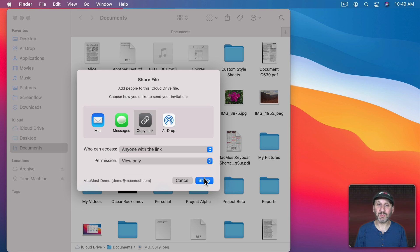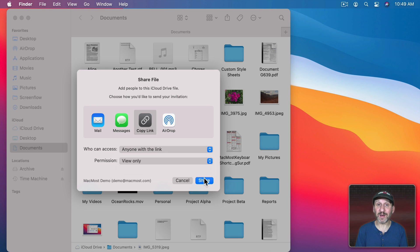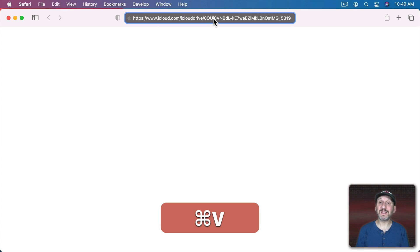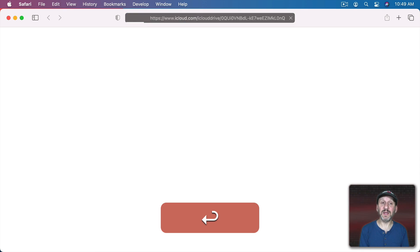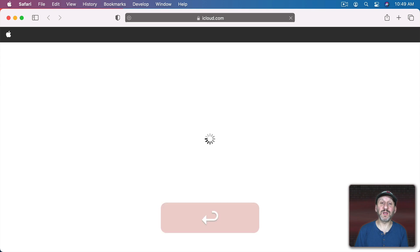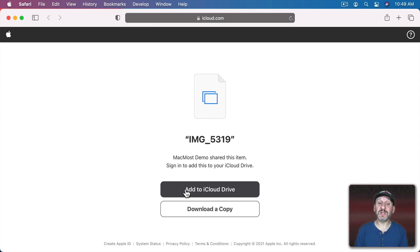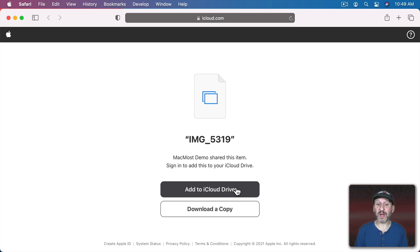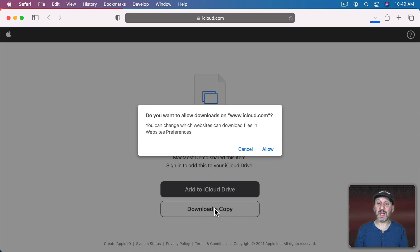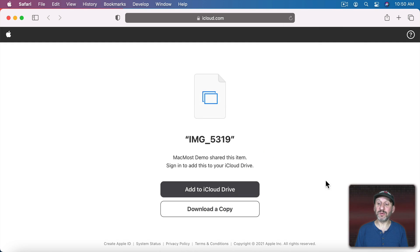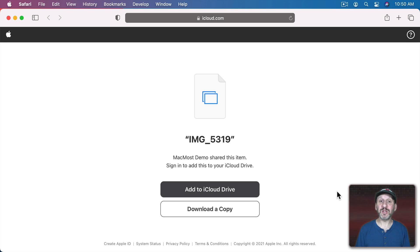So now when I paste this link in here in a private window, I will see this right here. You can see here in addition to Add to my iCloud Drive, since I am on a Mac with iCloud Drive, you can also just click Download a Copy and then it will download directly to my Downloads folder. That's probably your simplest option.